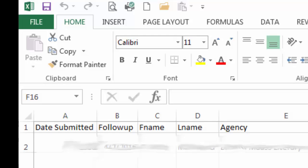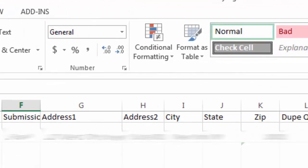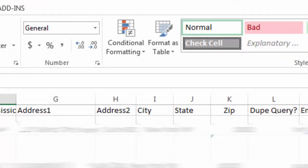I have categories for when I submit, following up, first name, last name, agency, submission, address, and so on and so forth.